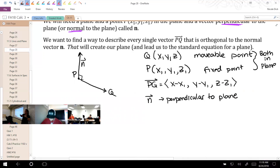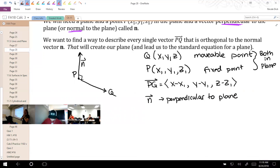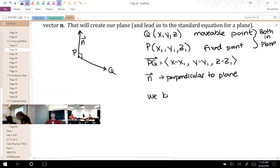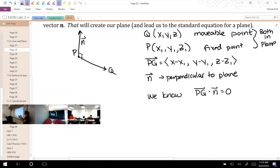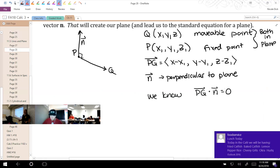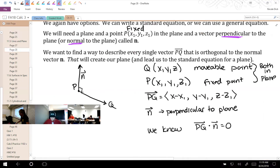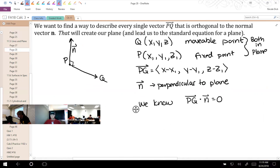We've got fixed point P, moveable point Q moving around the plane, and some perpendicular vector to this. What do we know has to be true about two orthogonal vectors? We know their dot product has to be zero. So let's use that. If vectors N and PQ are orthogonal, their dot product equals zero. Finding the dot product: let's plug in the component form for each. Let's call N's components (A, B, C).